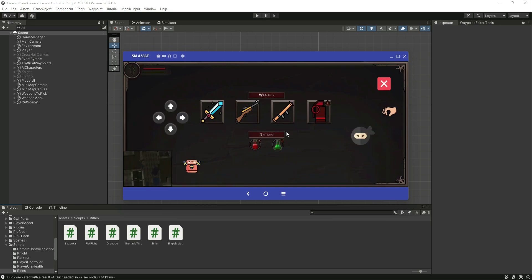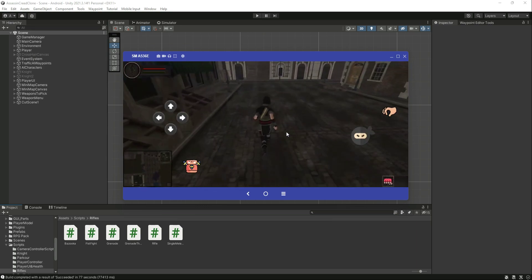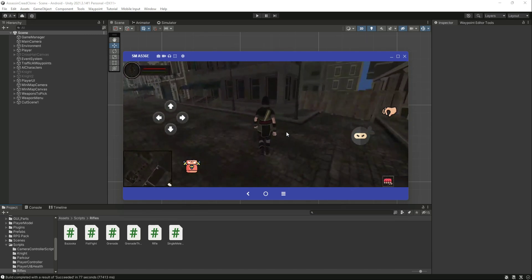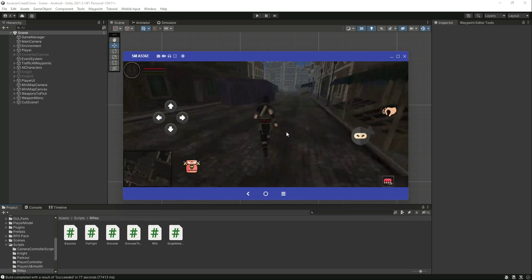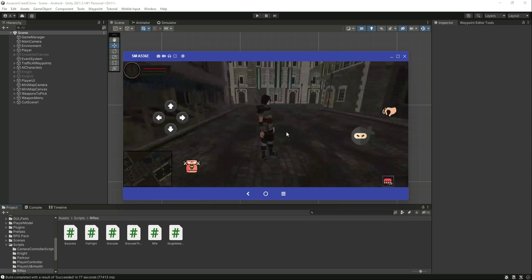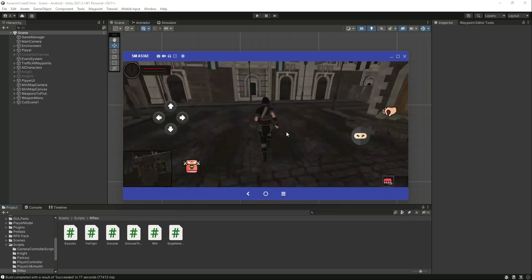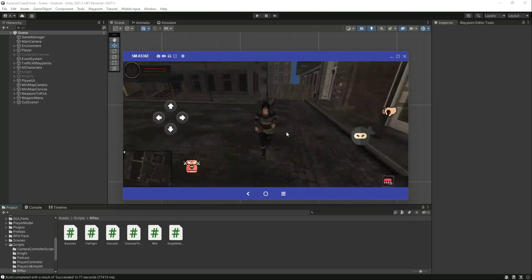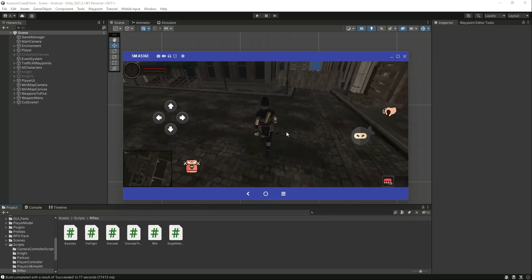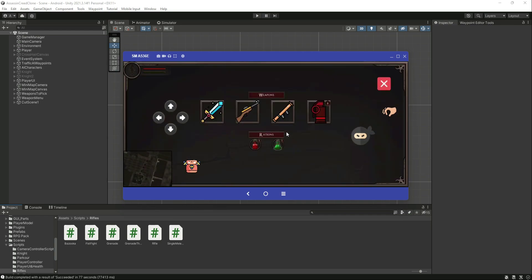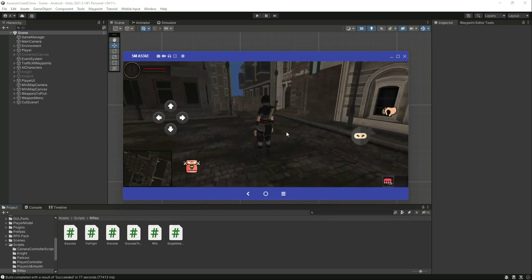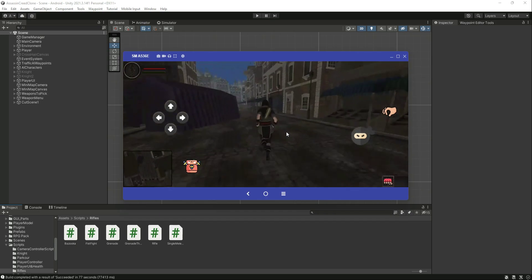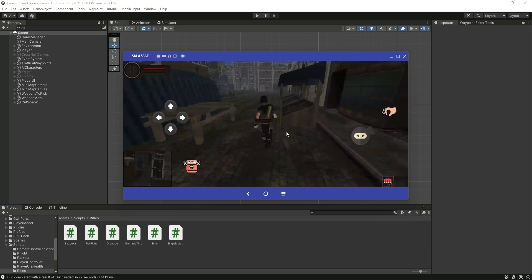Now let's use the energy bottle. Click on energy bottle, click on cross — as you can see the player is drinking the energy bottle and the energy is being refilled. It is working perfectly fine.